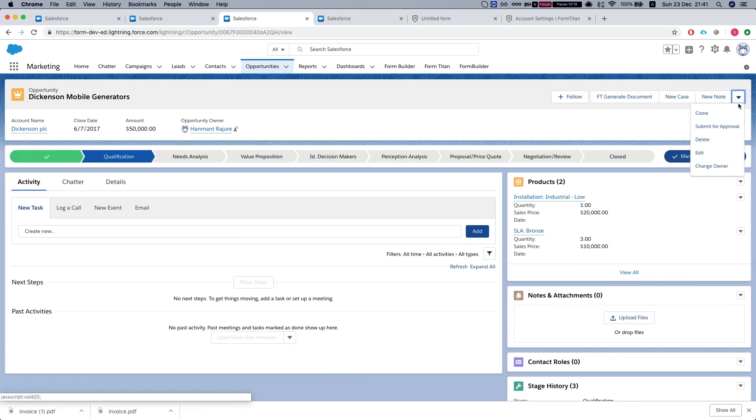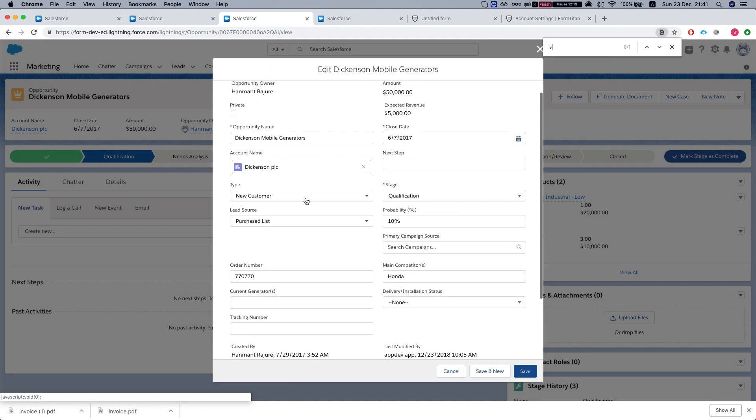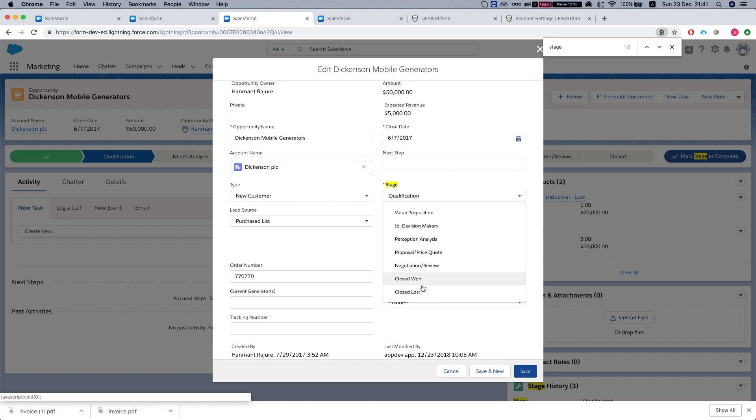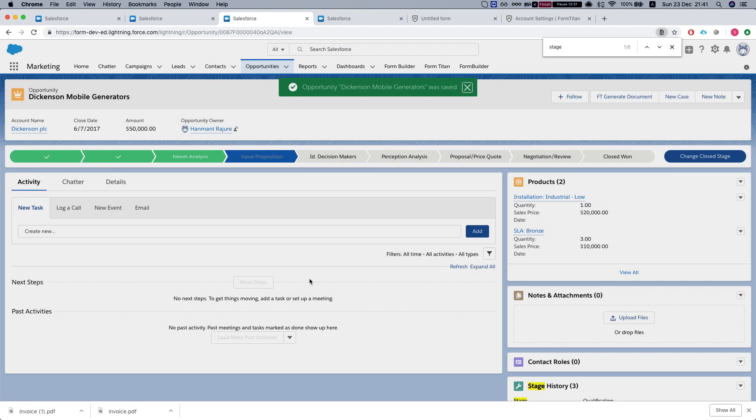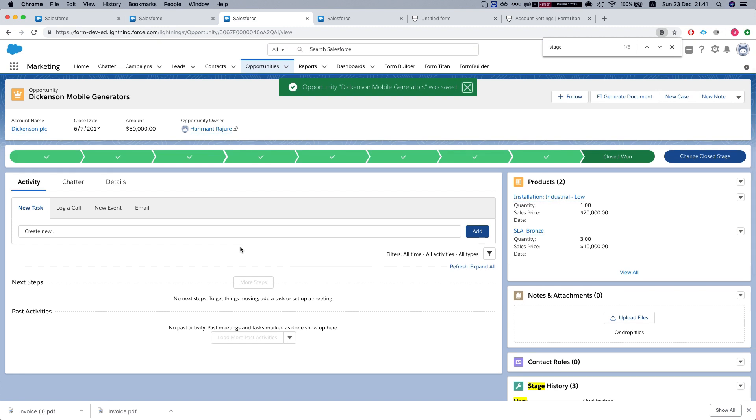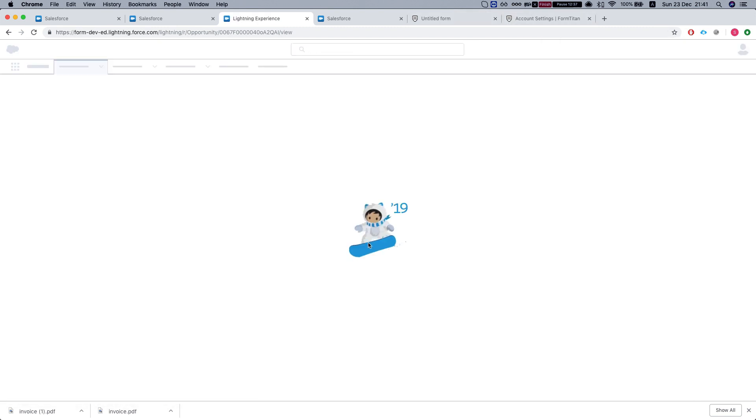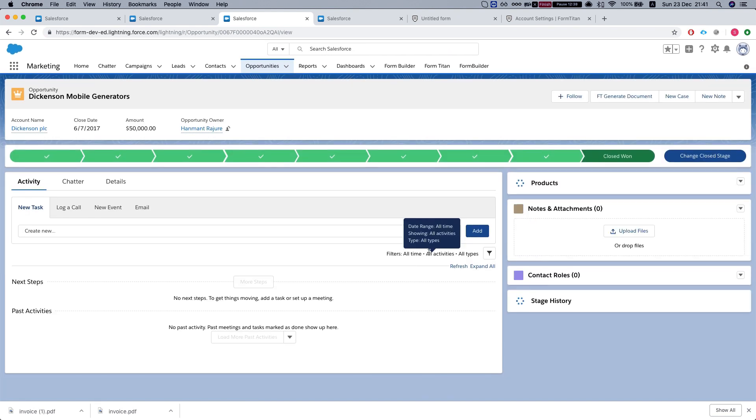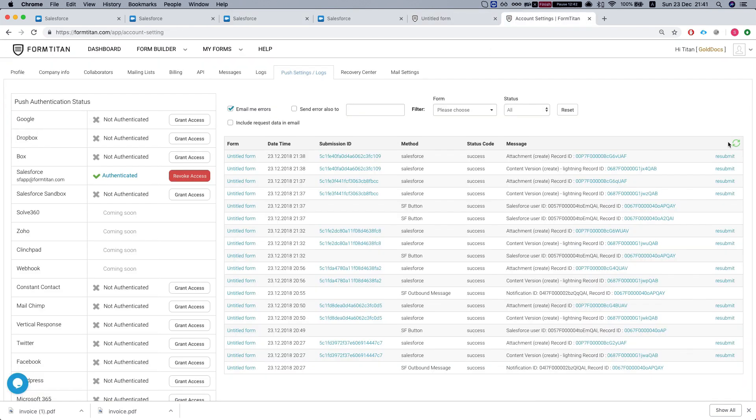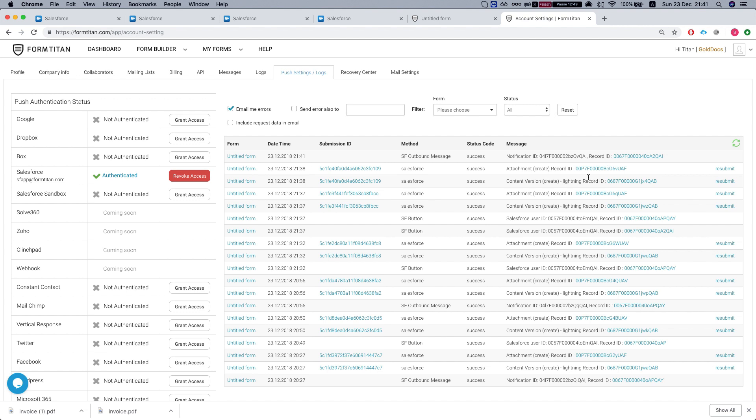Now let's edit this guy. Let's set the stage to closed won. We'll save this. Now let's see what happens. Let's take a look at our submissions. We have a new Salesforce outbound message. Now all we got to do is wait a few seconds and the PDFs will be generated.